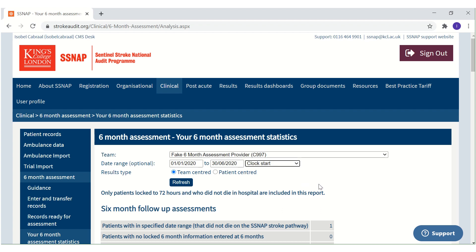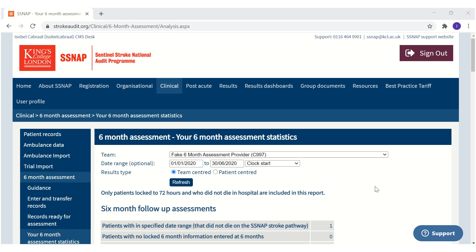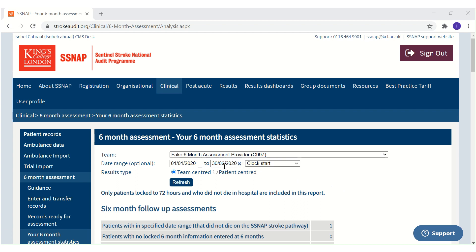This selection will show a breakdown of the 6-month assessment data entered by your team for patients who first arrived in hospital between 1 January and 30 June 2020. You can view a breakdown of the 6-month assessment data for patients whose assessments are due now by sorting by clock start and setting the date range to 4 to 8 months ago.